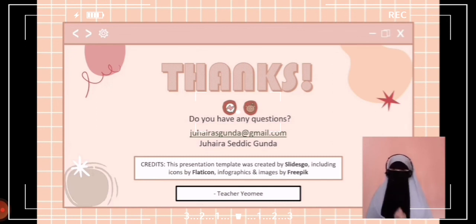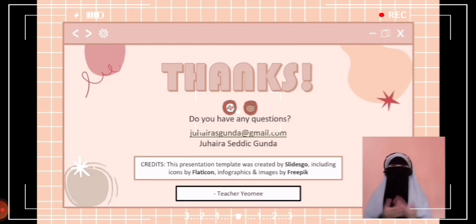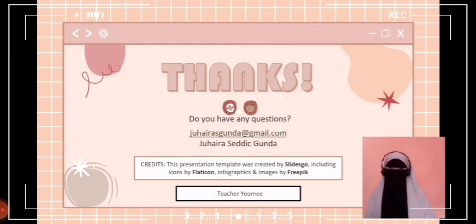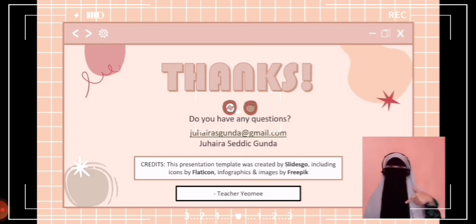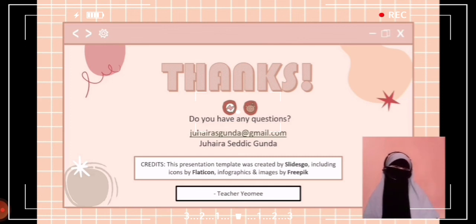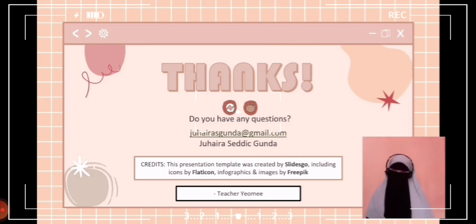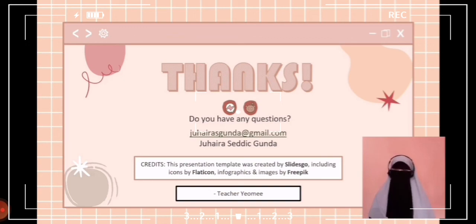That's all for today's lesson. Before we end this session, let me know if you have any questions or clarifications about jigsaw — please feel free to comment down below. Once again, this is your Teacher Yumi. Thank you, and let's call it a day. Assalamualaikum warahmatullahi wabarakatuh.